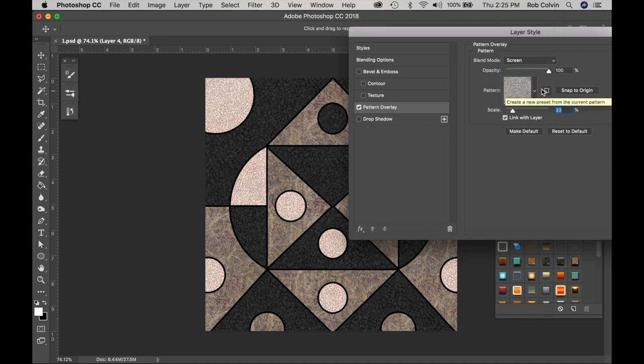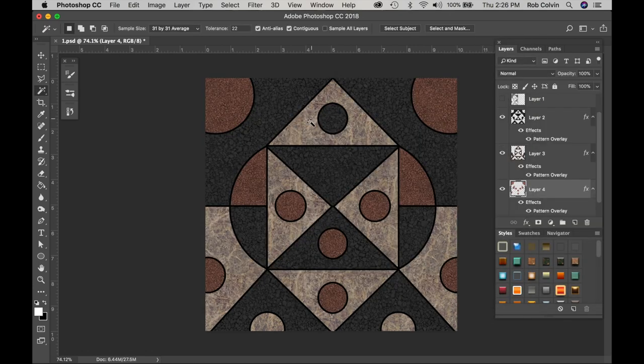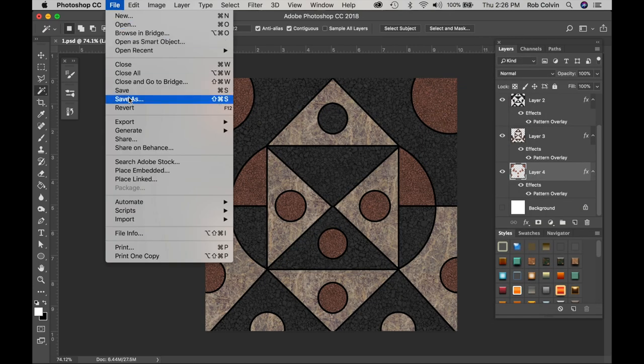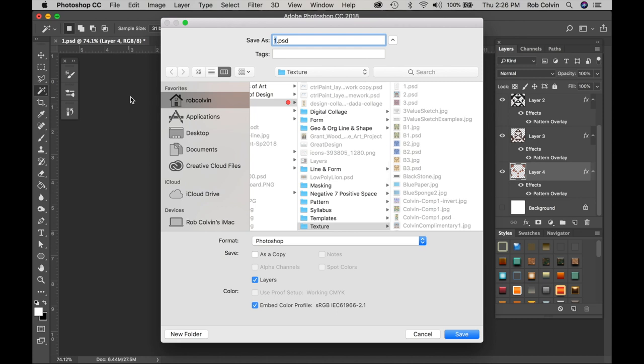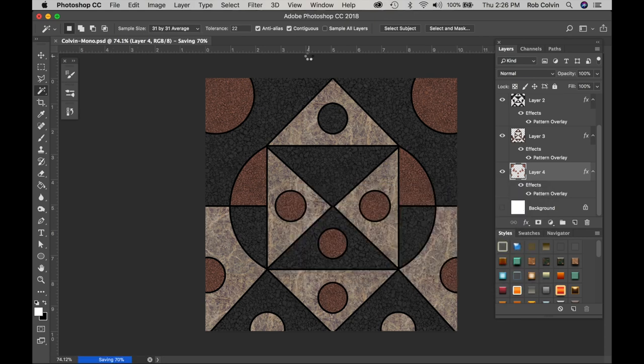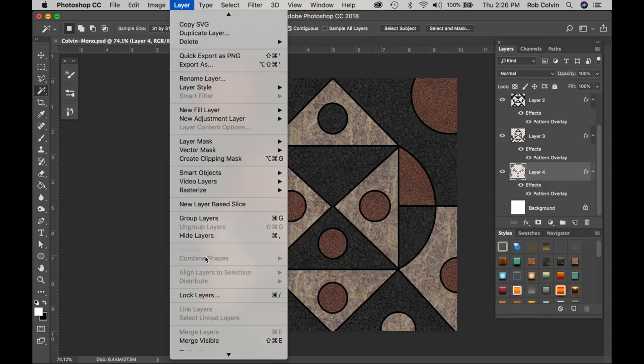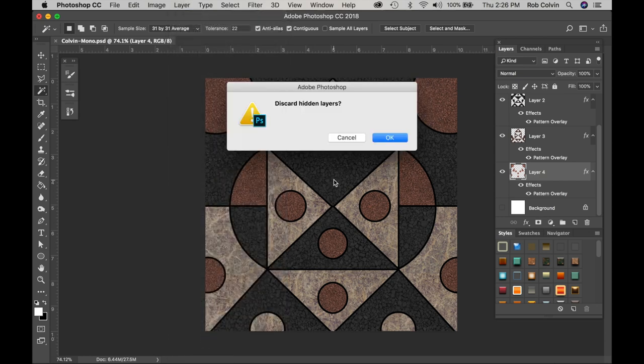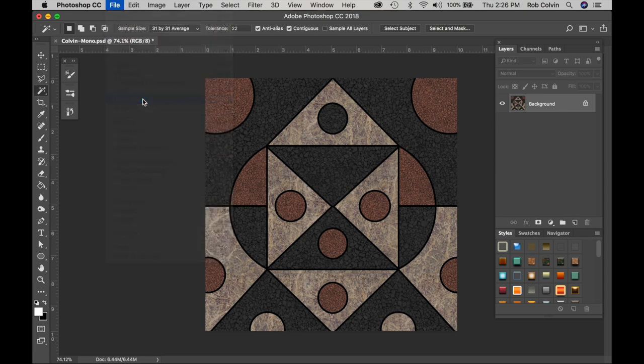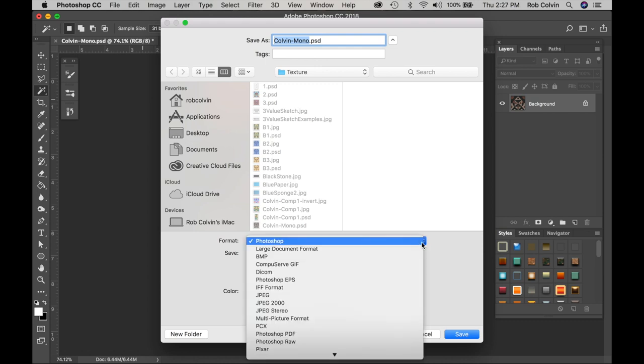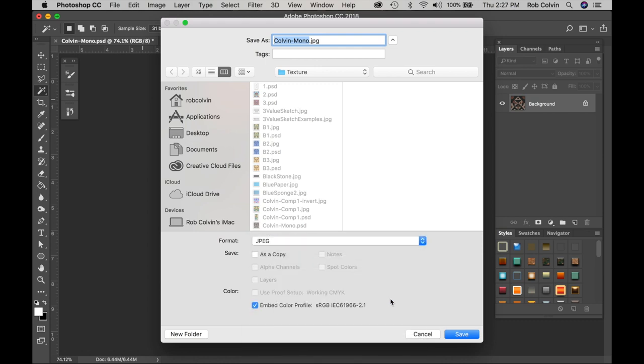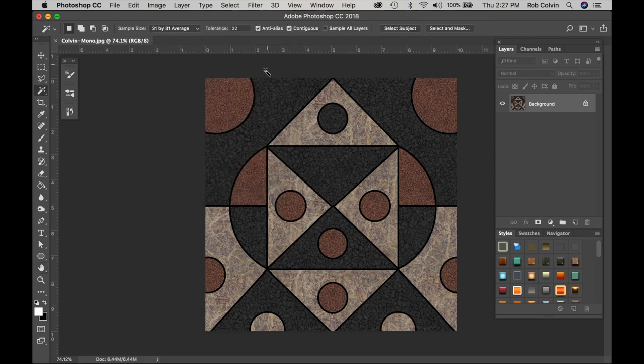Now I have what I like, I'm going to save it with all my layers. I'll save it as a PSD, I'll put my name on it like I want you to, and I'll call it mono because it's my monochromatic scheme. Then I'm going to flatten it. Go to Layer, down to the bottom, Flatten Image. I'll discard hidden layers. I'll go to File, Save As a JPEG to submit for the assignment with your name on it. Save it as a JPEG, submit it as a JPEG, submit it with your name on it.